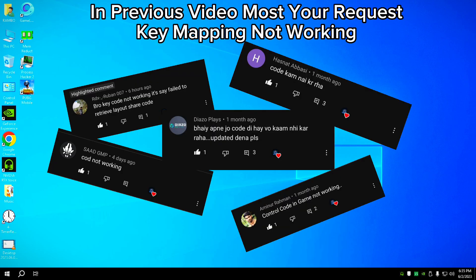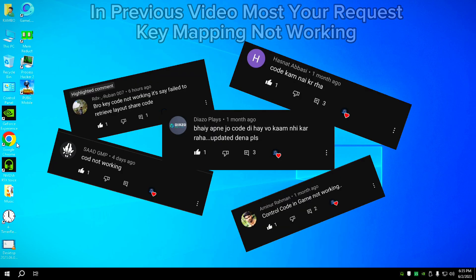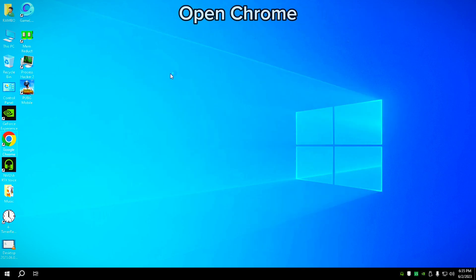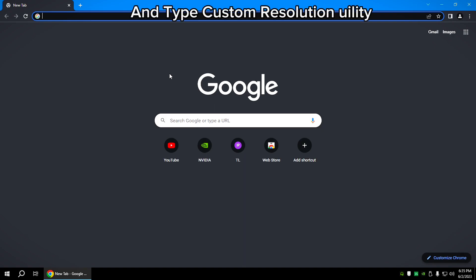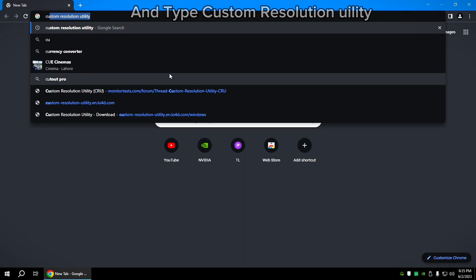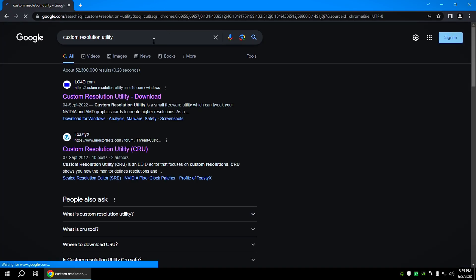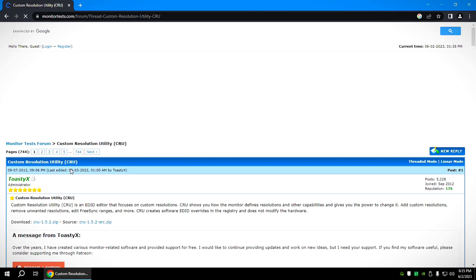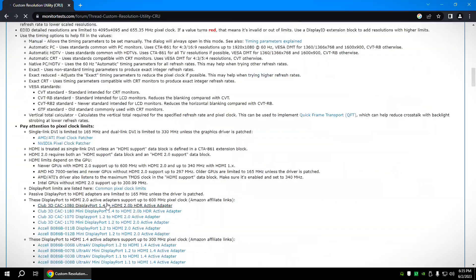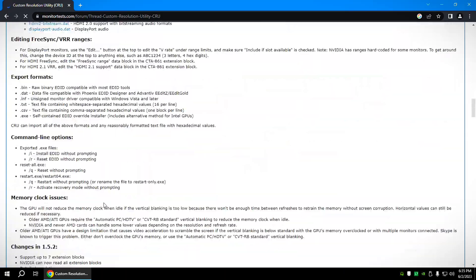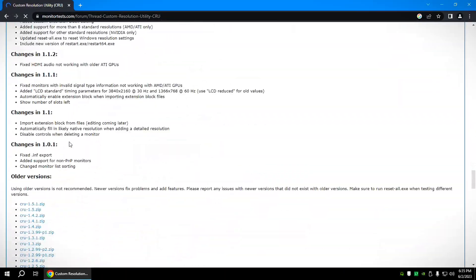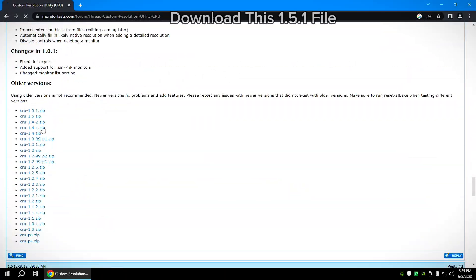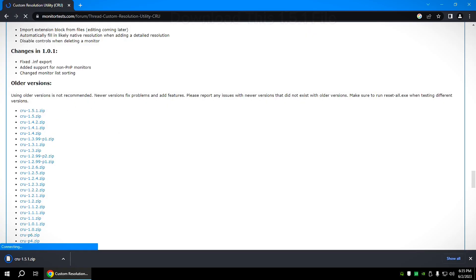In the previous video, most of your requests were about key mapping not working. Open Chrome and type 'custom resolution Unity'. Open the second link and download the 1.5.1 file.